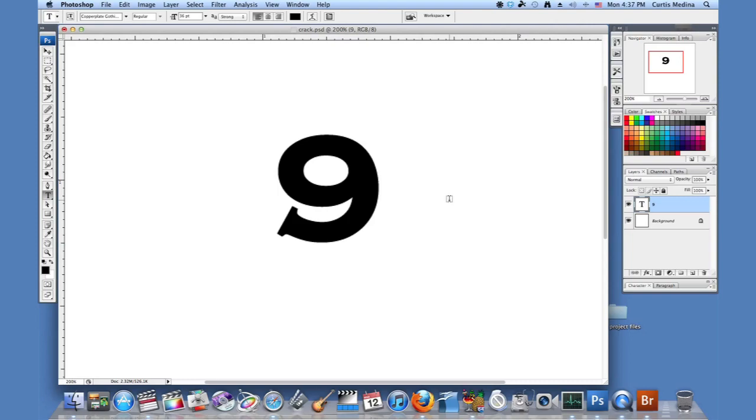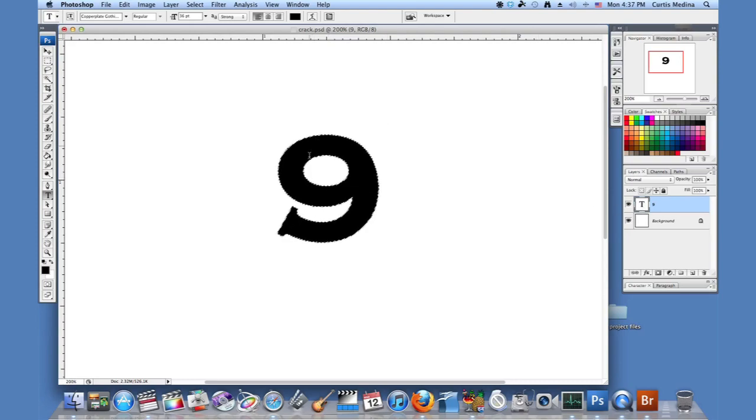Now in order to get an outline you can either go over to where the T is for the text layer and you hold down command or control on Windows and then you click it. And this way you get the outline of the text.